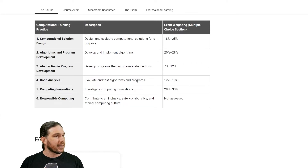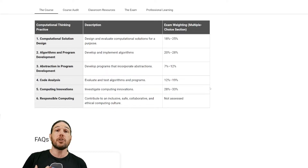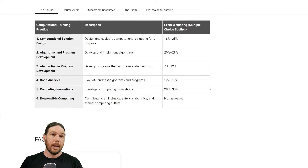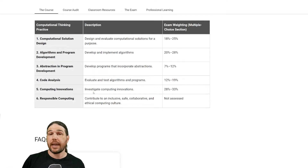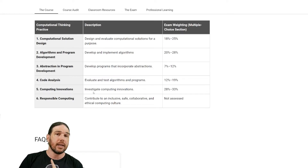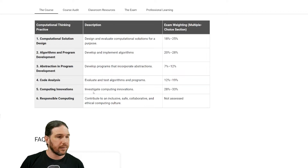Fourth, code analysis: evaluate and test algorithms and programs. Very important — you are not just going to be expected to design your own code; you will be expected to look at code that other people have made and evaluate it. Fifth, investigate computing innovations: we'll talk a lot about technology and how it can be used all the way up to the cutting edge. I'm hoping to even bring in some app developers and other folks to talk to you. No promises — I'll give it a try.